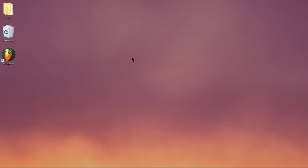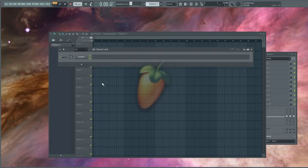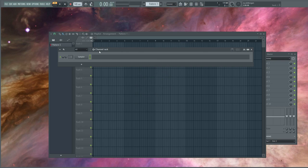Hello. So my first step here is I'm going to open up a blank project in FL Studio. My preset is with just the sampler open.